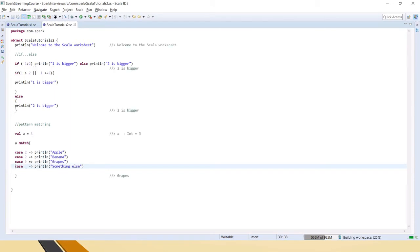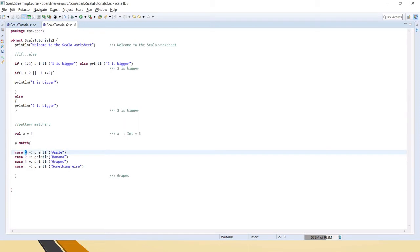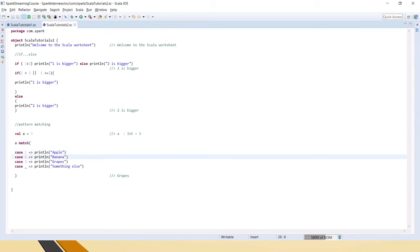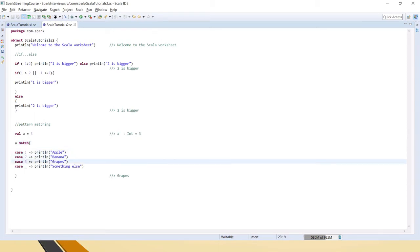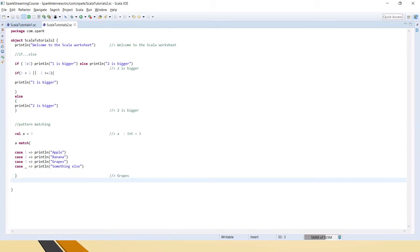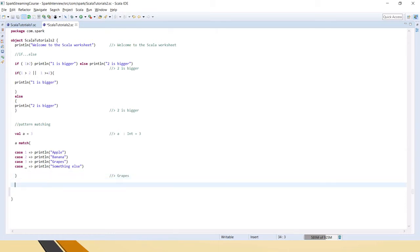The value of a is three, so it will check each case and match a with these cases — one, two, three. For three it matches here, so it prints 'grapes' in the output. This is how we write the case/match statement in Scala.